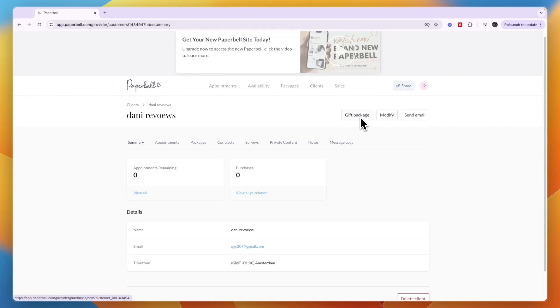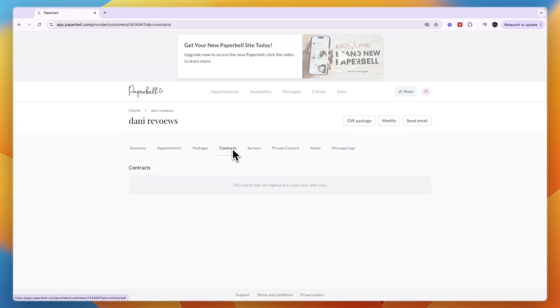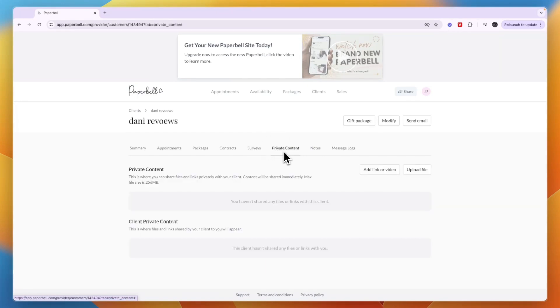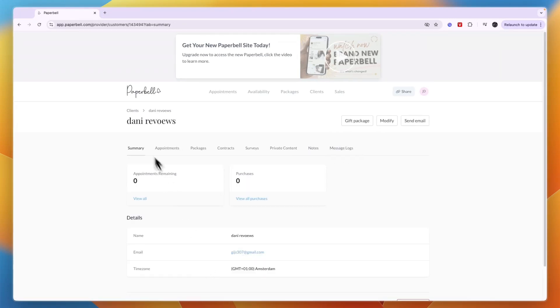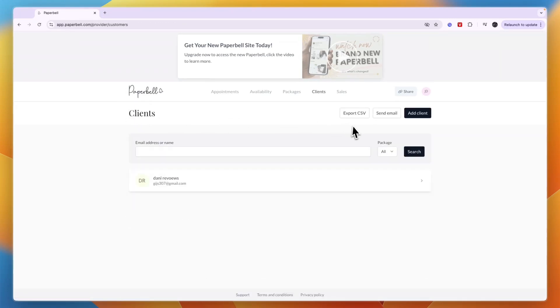You can click gift package, send them an email through here, send them a contract, set up a survey, or even create private content for this person. You can also add any notes which will only be visible for you. That's how it looks when you get a client.